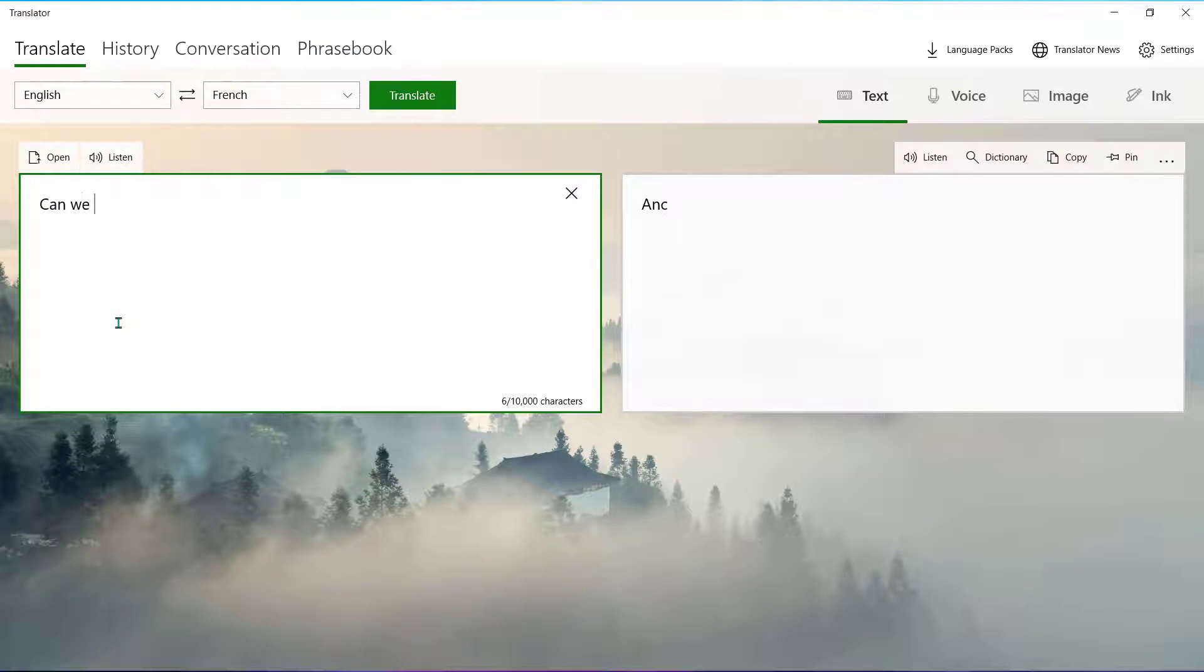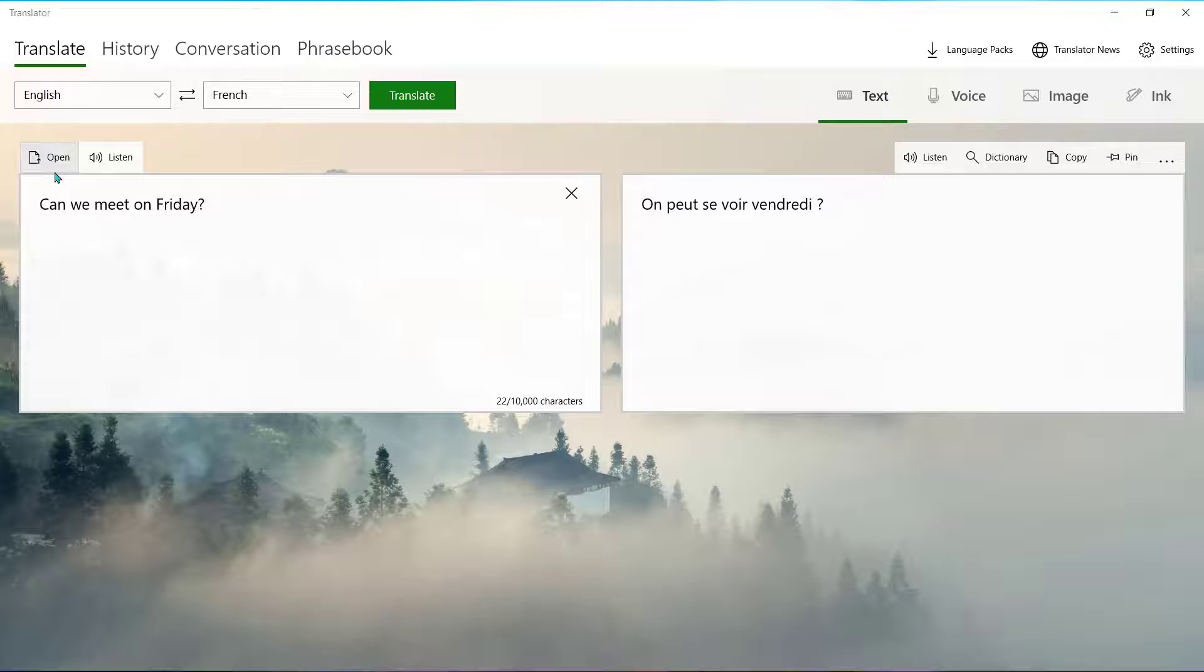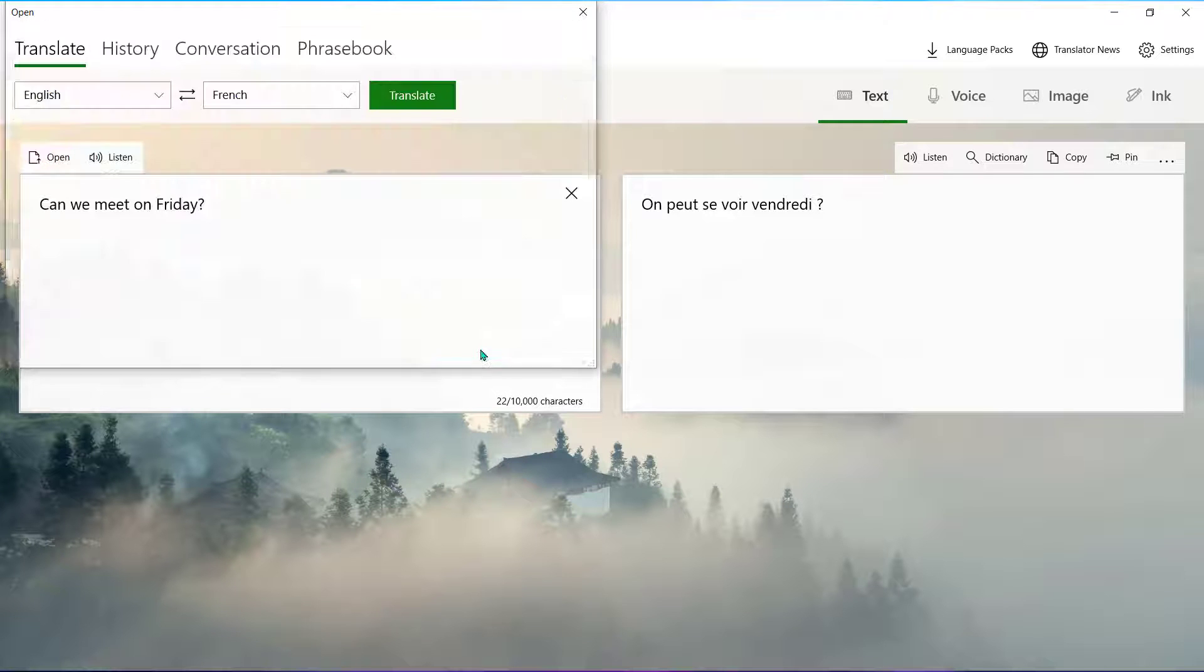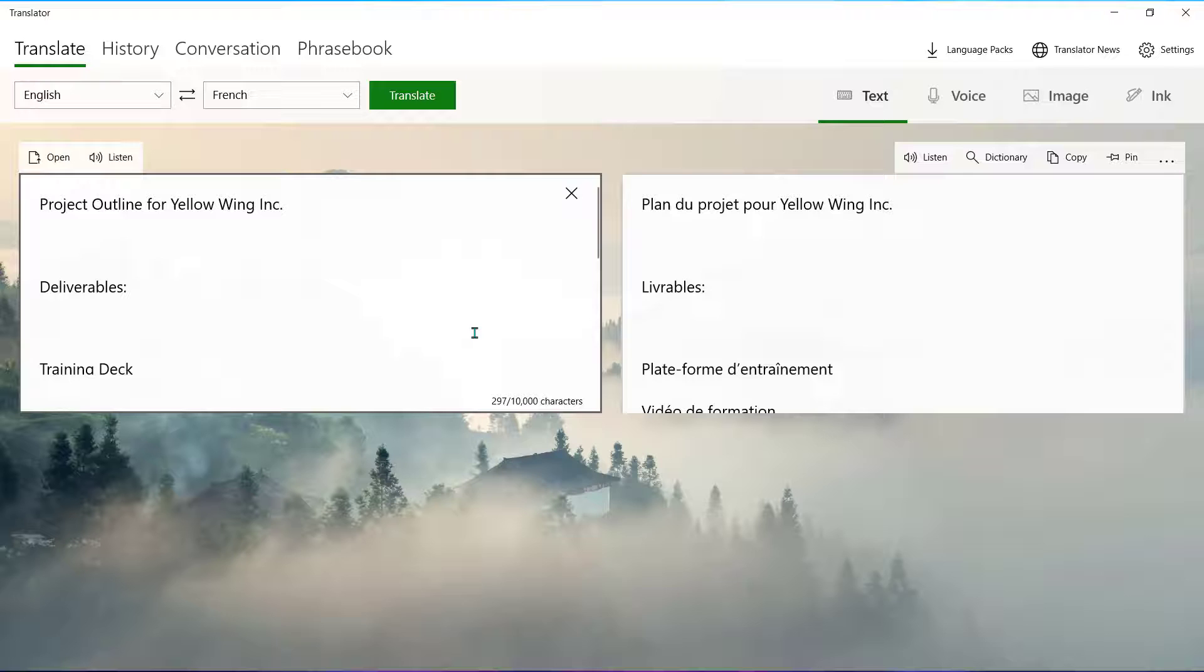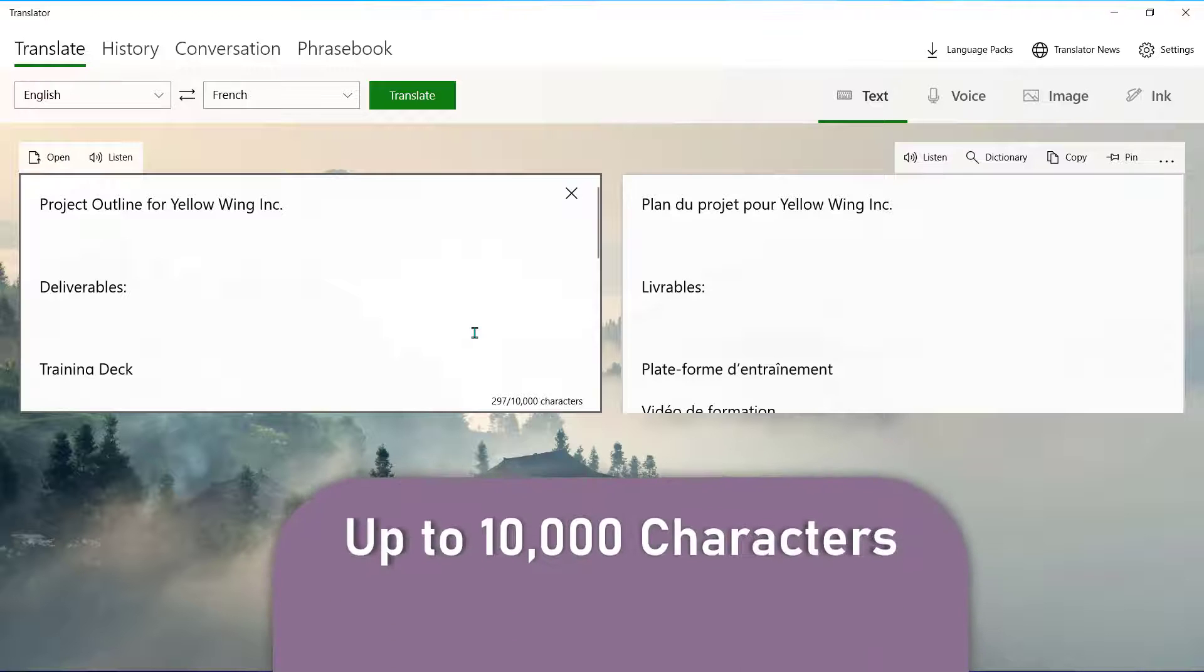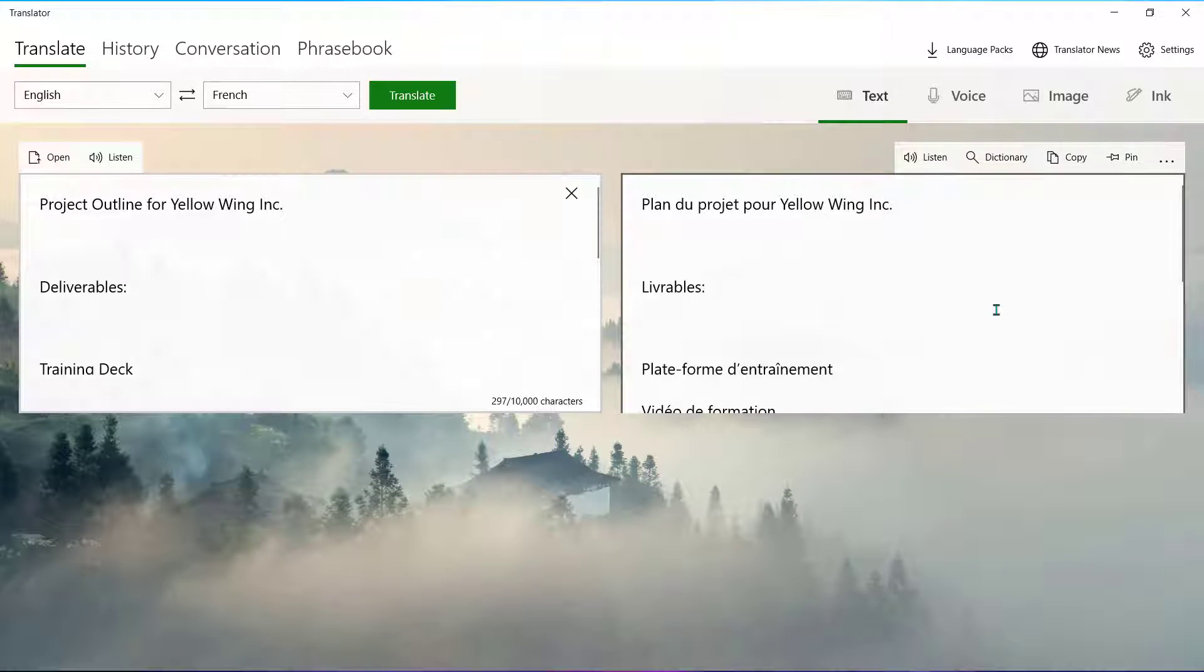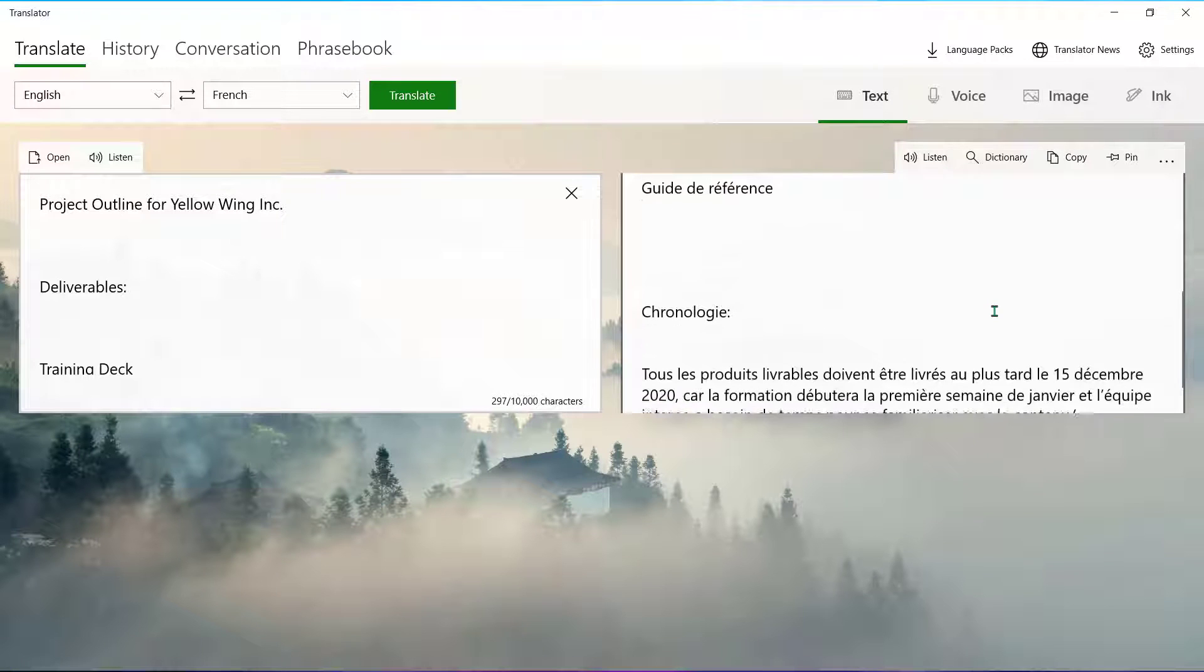Now you can type out what you'd like translated or use the open icon to insert a document that you may need translated. You can input content up to 10,000 characters long. The translation will appear here in this field.